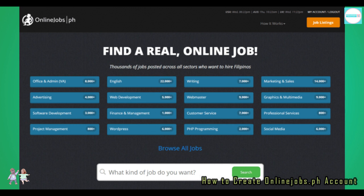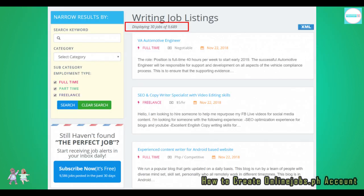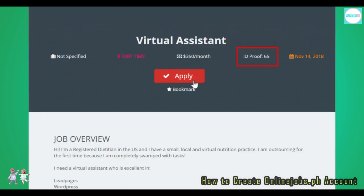OnlineJobs.ph has various job categories to choose from. Let's try clicking on the writing button. As of my time of searching, there are thousands of jobs under just this one category. Go through each job post by clicking on the job titles that interest you. When you find one that matches your skills, simply click on the red apply button to submit a cover letter.